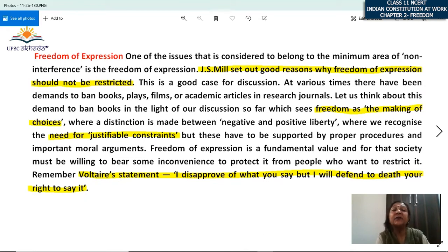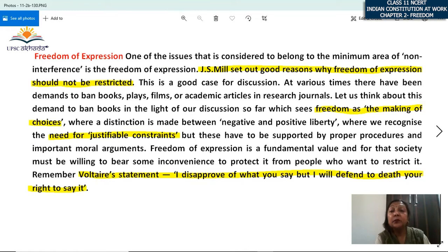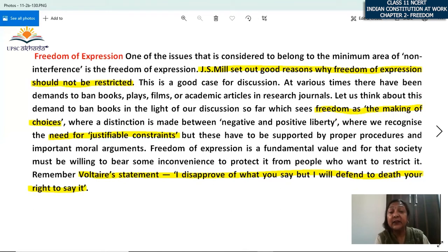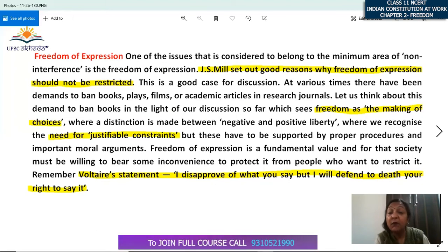If a constraint on freedom of expression needs to be propagated, there should be proper procedure and moral arguments. A ban may be justified because something promotes communalism or hurts a particular section of society — you can give a proper argument if you are putting a justifiable constraint on it. Freedom of expression is a fundamental value, but society must be willing to bear some inconvenience to protect it from people who want to restrict it. Remember this statement: 'I disapprove of what you say, but I will defend to death your right to say it.'